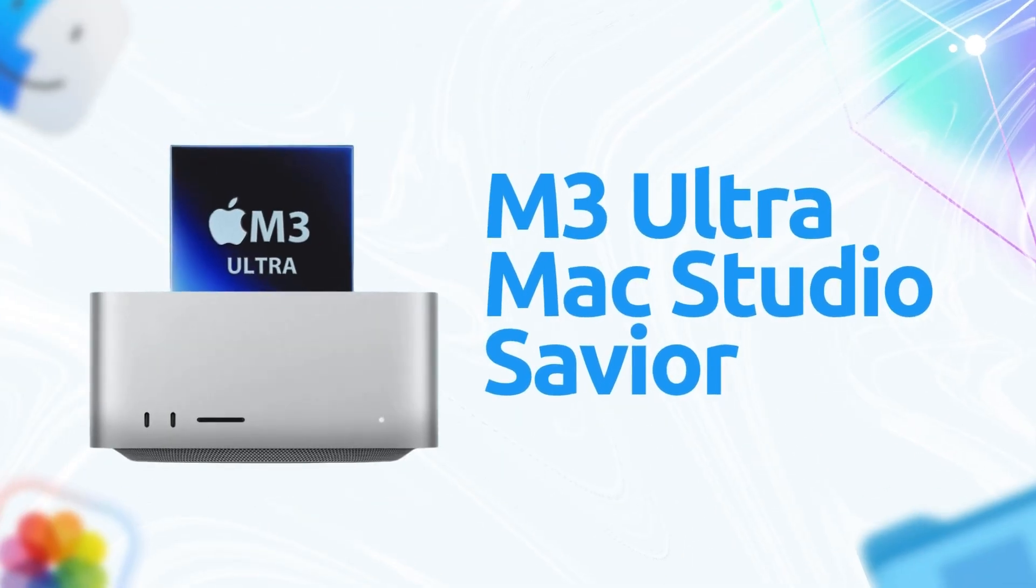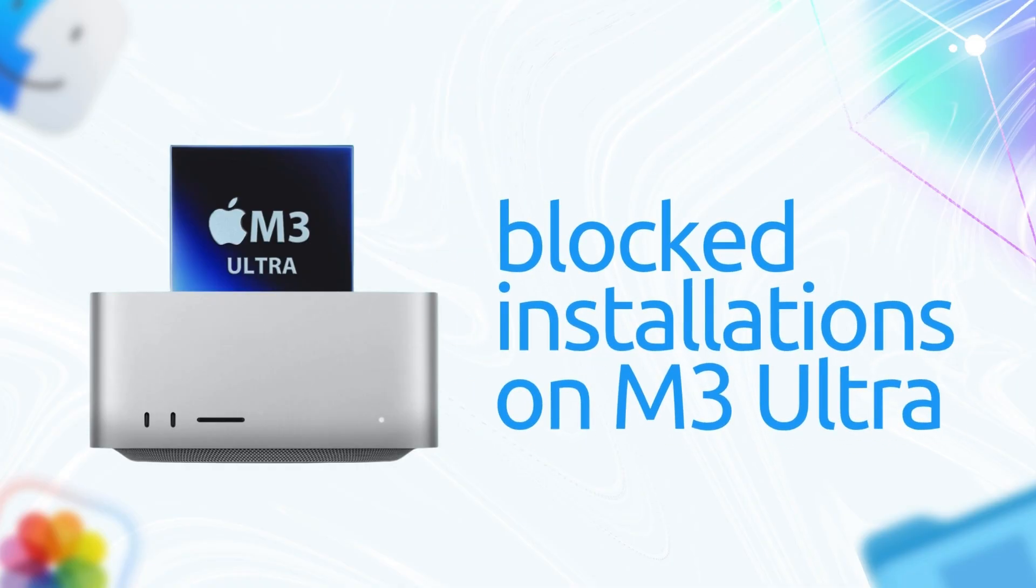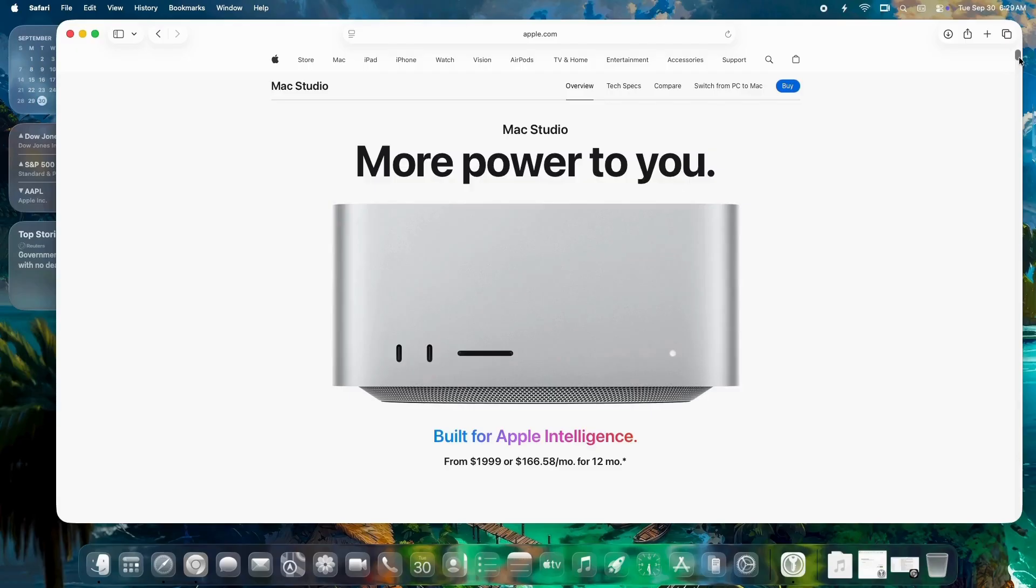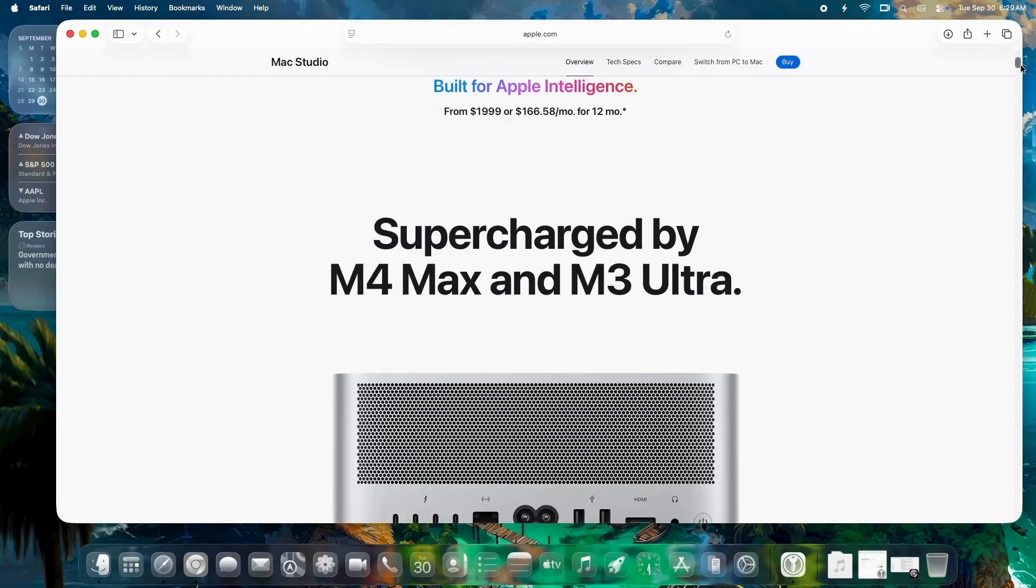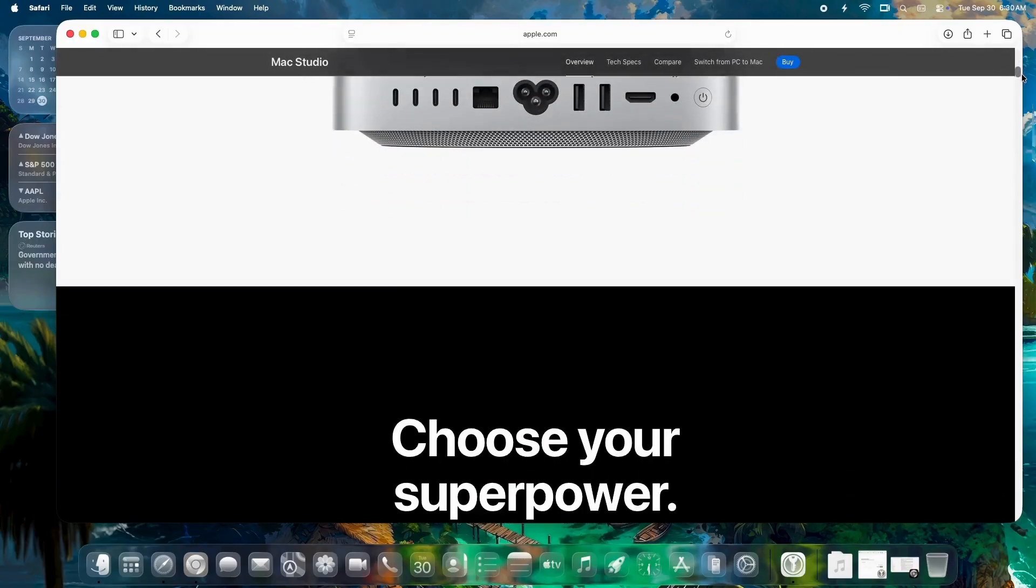M3 Ultra Mac Studio Savior. If you own one of these beasts, you know the pain. 26.0 straight-up blocked installations on M3 Ultra models. This update clears that hurdle, letting users finally upgrade without a full wipe.